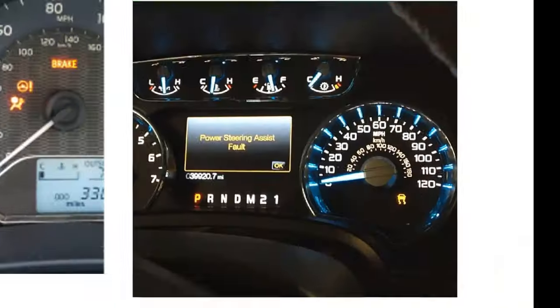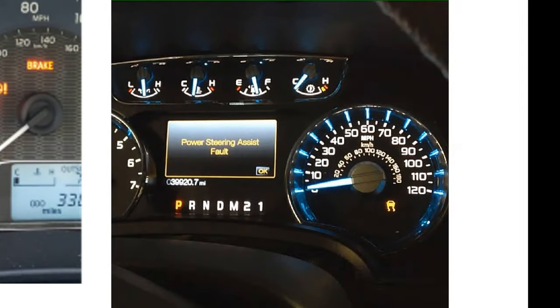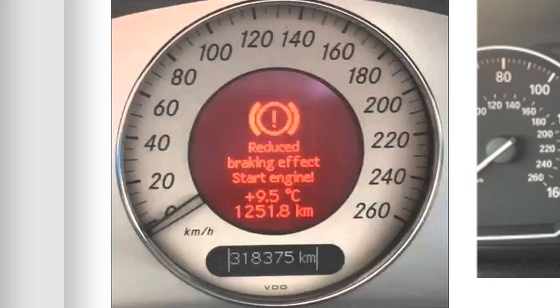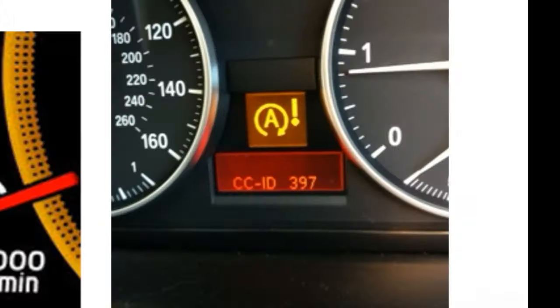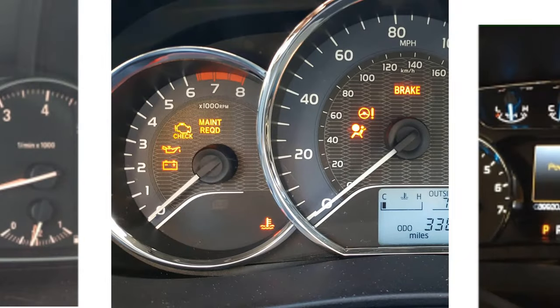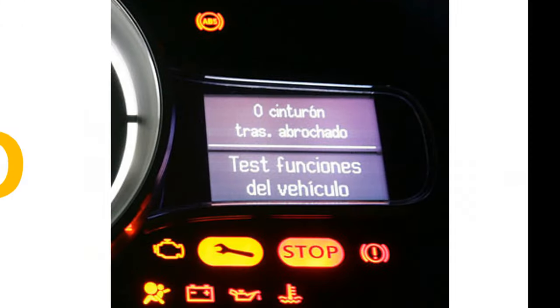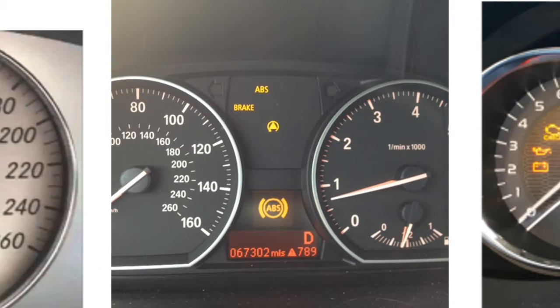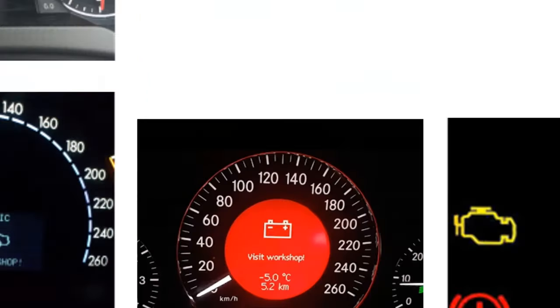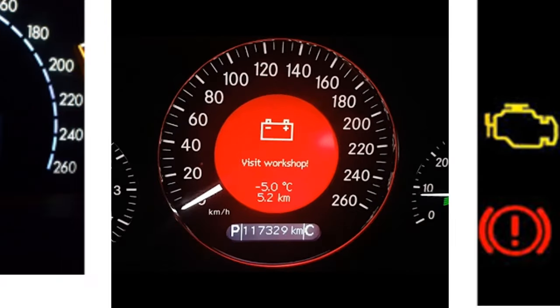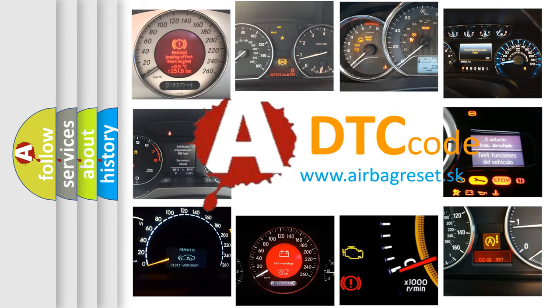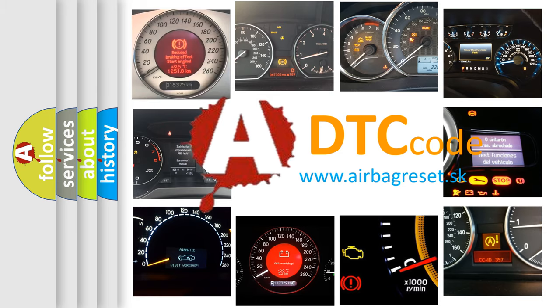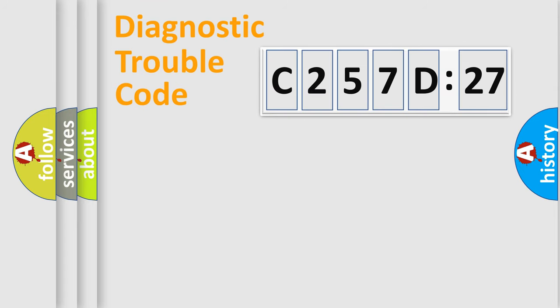Welcome to this video. Are you interested in why your vehicle diagnosis displays C257D27? How is the error code interpreted by the vehicle? What does C257D27 mean, or how to correct this fault? Today we will find answers to these questions together.